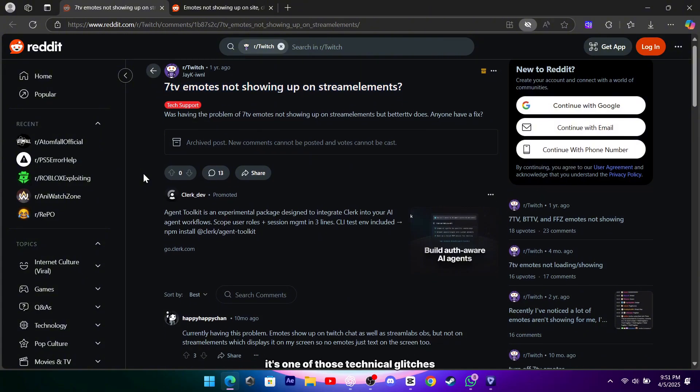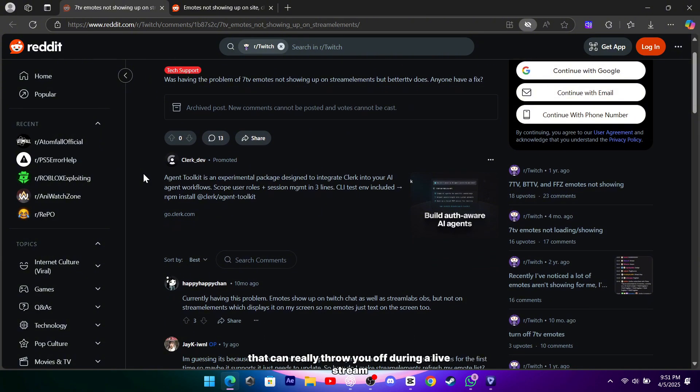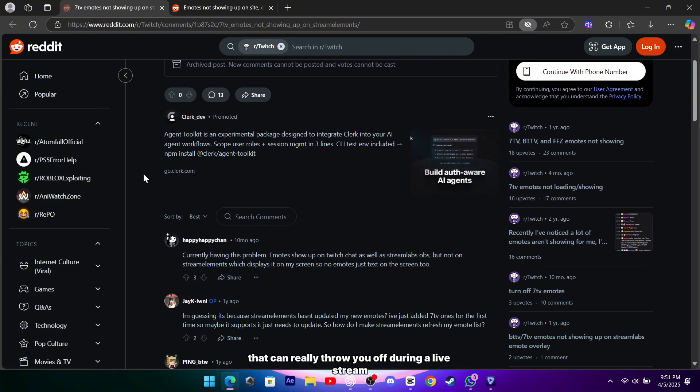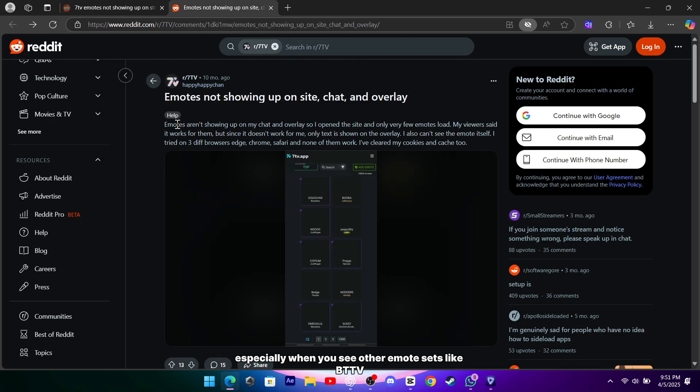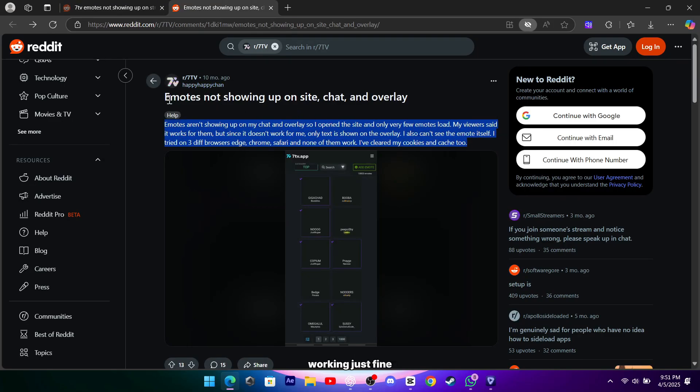It's one of those technical glitches that can really throw you off during a live stream, especially when you see other emote sets like BTTV working just fine.